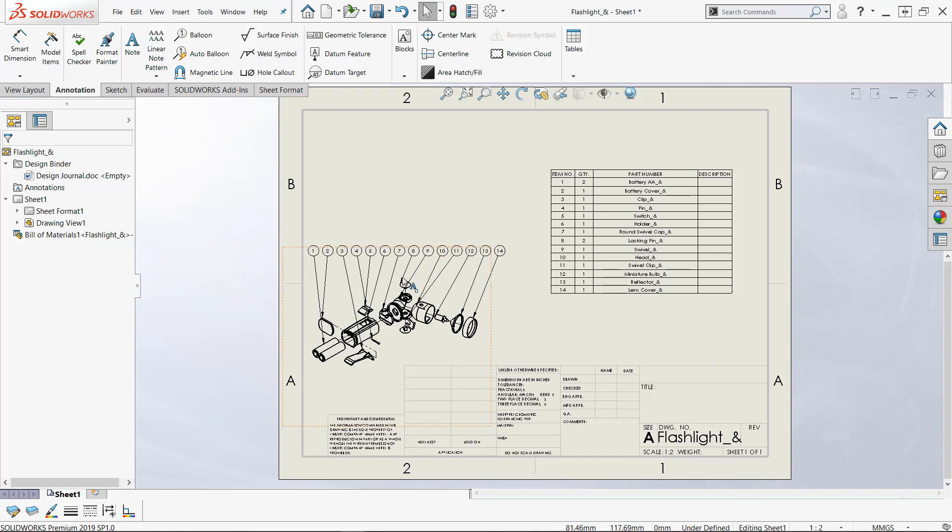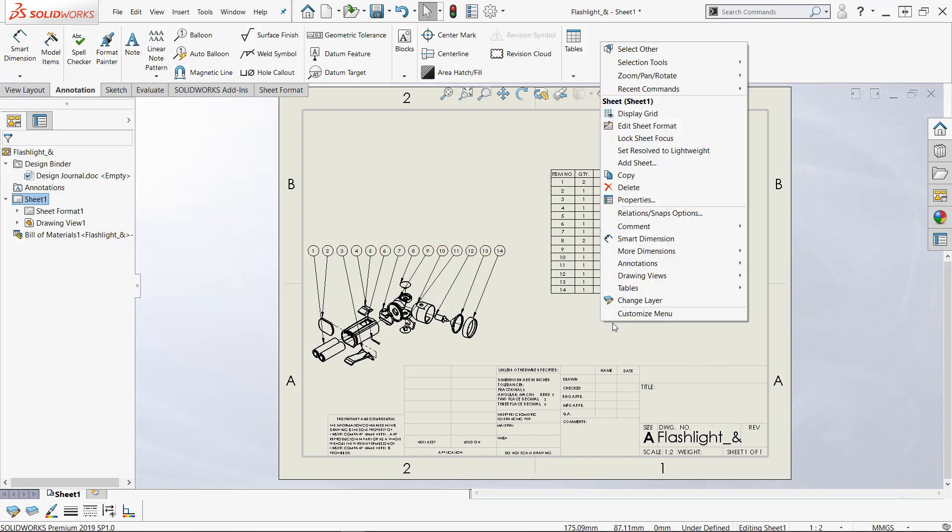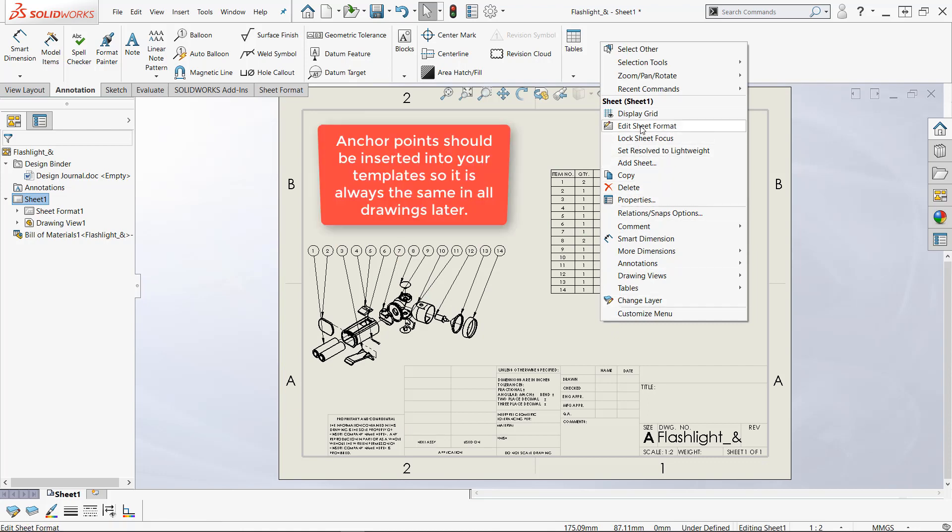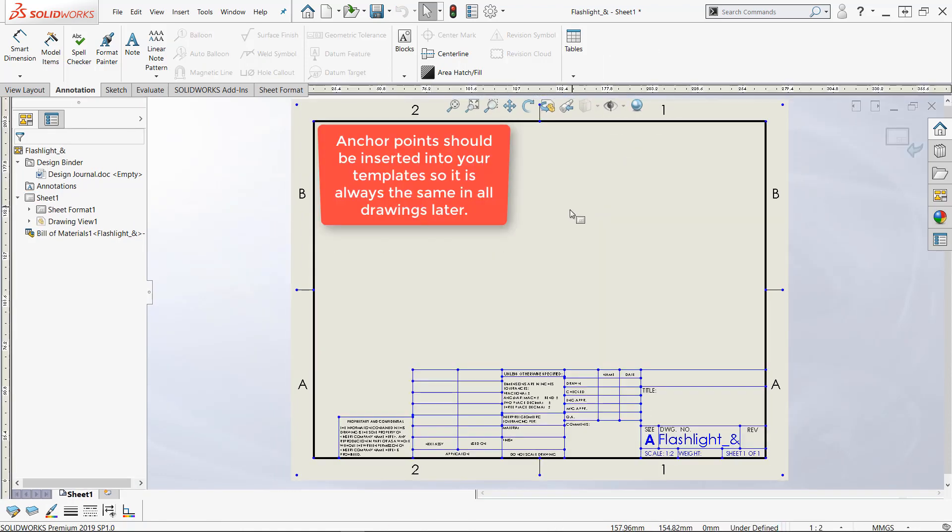Now note here I've got a view I've got a bill of materials. If I right-click and go to edit sheet format all that disappears. Don't panic it'll come back.